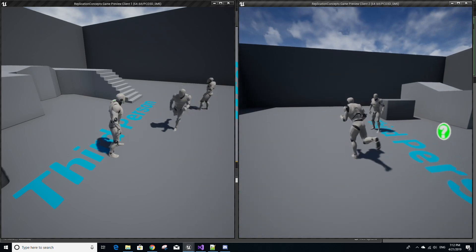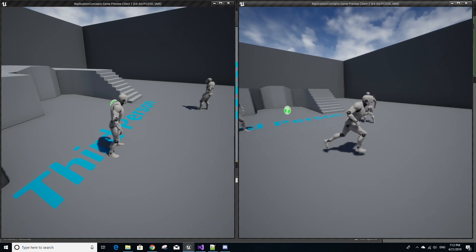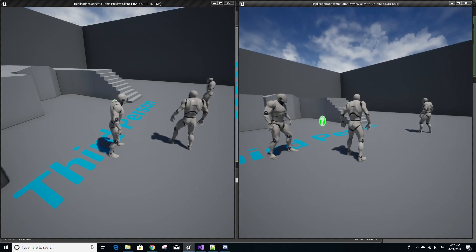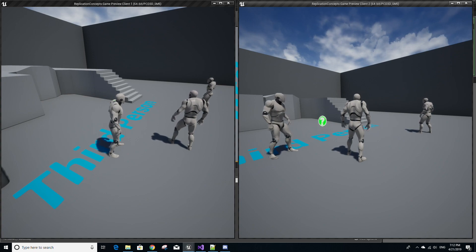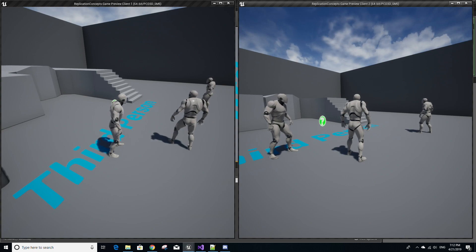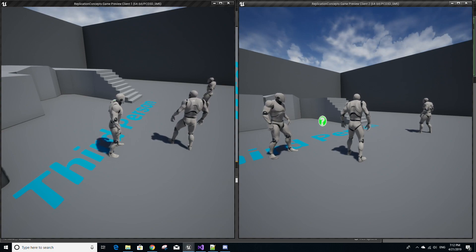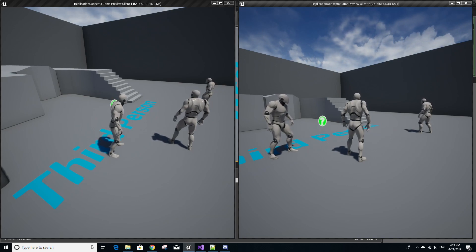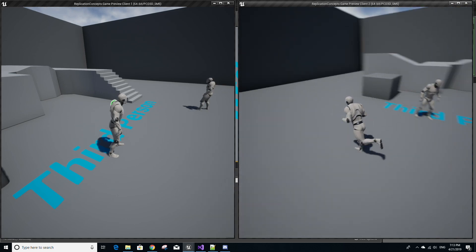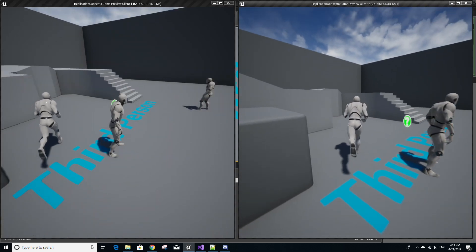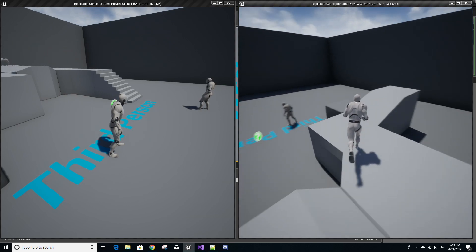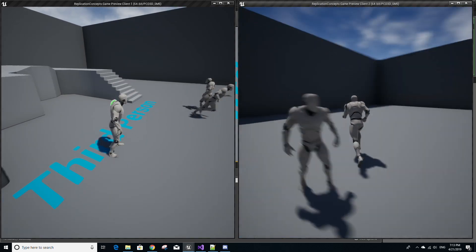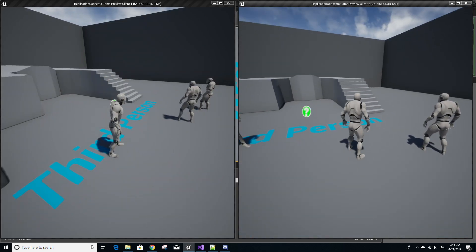Now you'll see that when a player runs the animation is actually replicated, meaning that each client can see the other client running. Now I'm not too sure exactly why this happens. I believe it's because since NativeUpdateAnimation gets called on both the client and the server and since the animation blueprint is tied to the third person character which is set to replicate in the blueprint, the changes to the animation blueprint that occur in NativeUpdateAnimation, because they happen on the server, the server will replicate all these changes to the other clients.